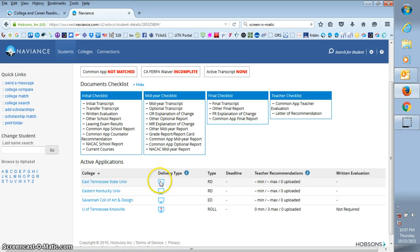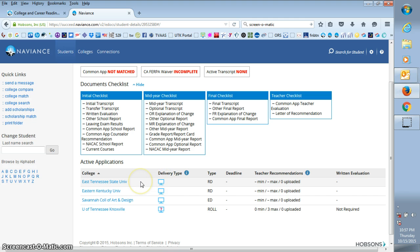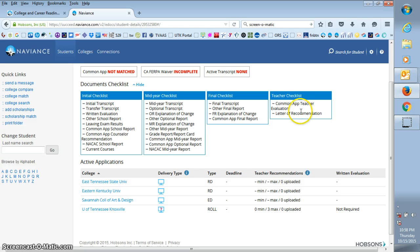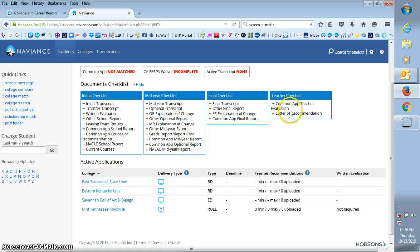Now if these computer screens had a CA on them, then that would mean that the student is applying through the common application. Whenever they apply through the common application, then you also have to complete the common app teacher evaluation. If you look over here on your teacher checklist, it tells you what you have to complete.